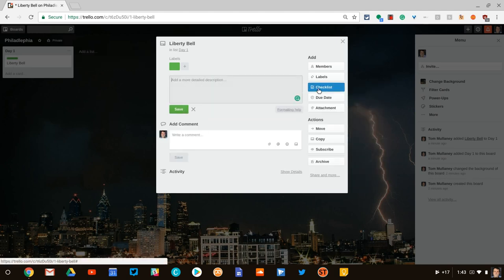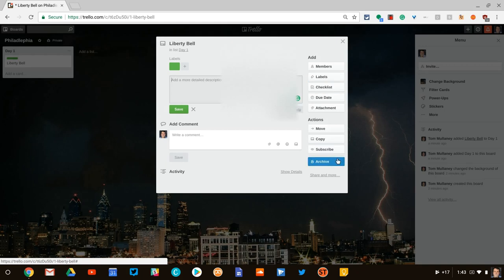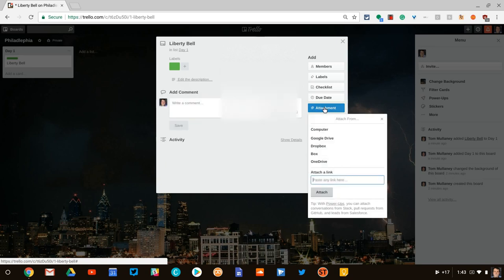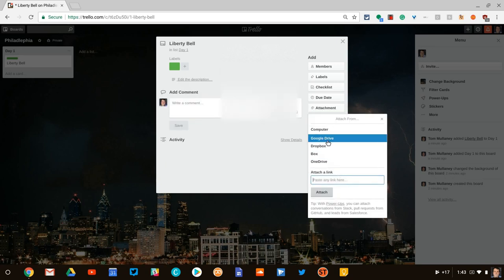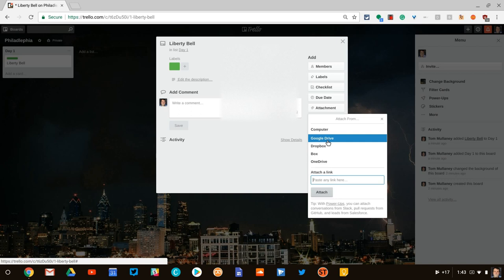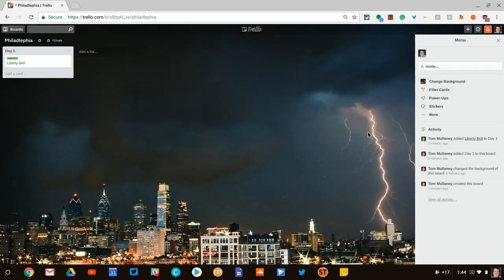Look at the checklists, the due dates. You can archive them. But really nicely, you can give attachments and attachments can be links, but they can more importantly be Google Drive files. How nice is that?